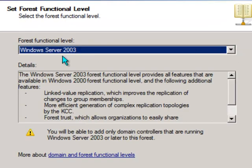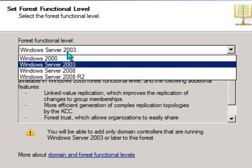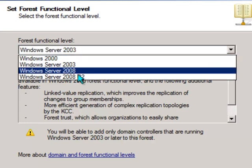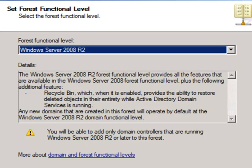Now Exchange Server 2010 only needs the forest functional level to be at least Windows Server 2003, but let's go ahead and turn that right up to Windows Server 2008 R2.